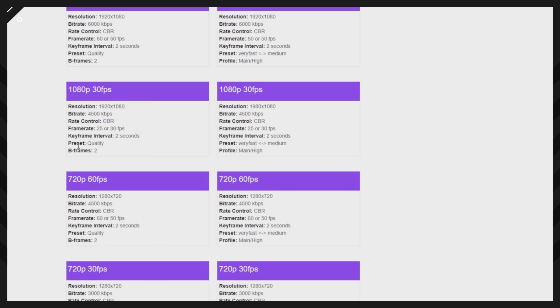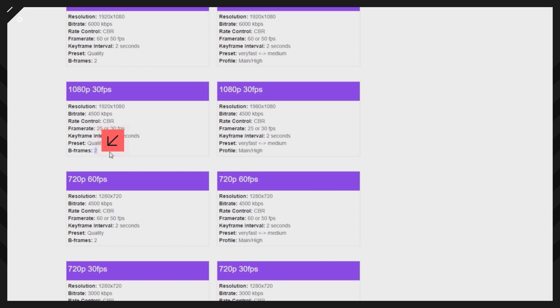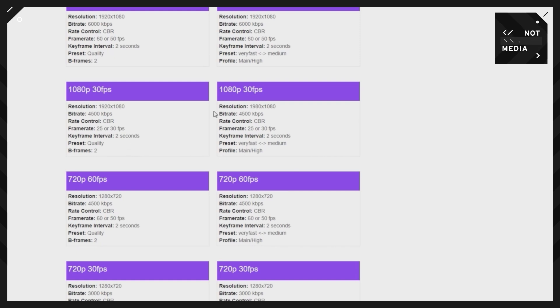Also, the keyframes we had set at two seconds, and then our preset was good quality and B-frame set to two. So we matched those settings perfectly for our system, and that was using the NVIDIA graphics card. If you don't have an NVIDIA graphics card, you could go to this one here.